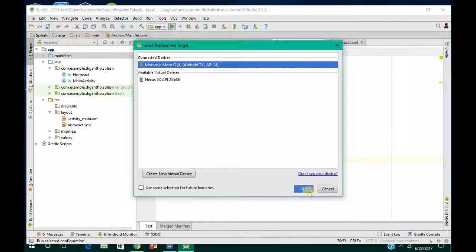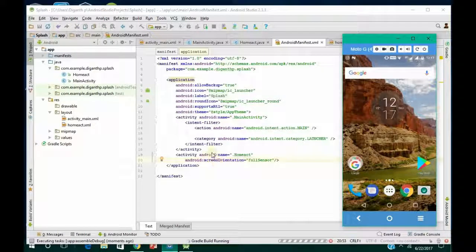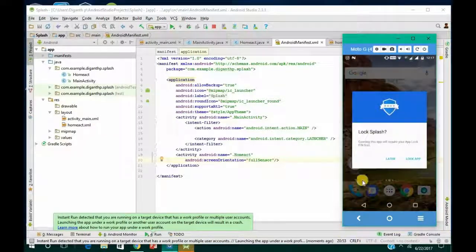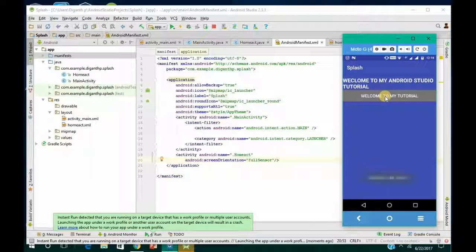Now let me run this code and show it to you. The Gradle build is running — it will take some time. Now it is installing. You can see what is happening down here — it's showing all the information. The splash screen is launching and will stay for four seconds, then the home activity starts. If you click the button, you get a Toast. That's it guys, thank you for watching — I'll be back soon with more content!